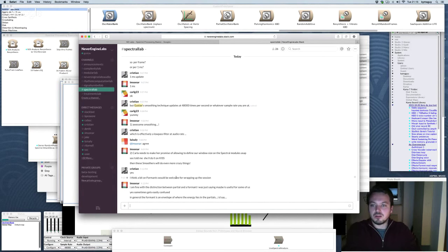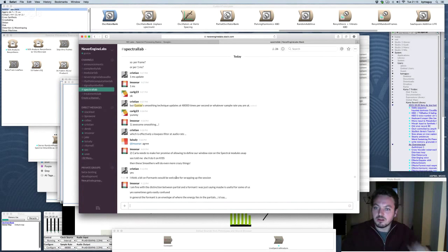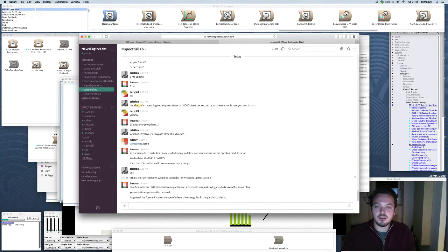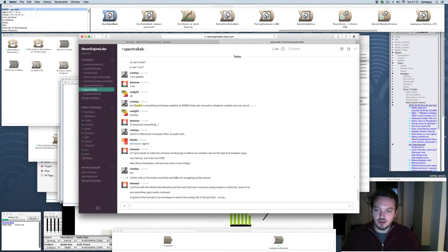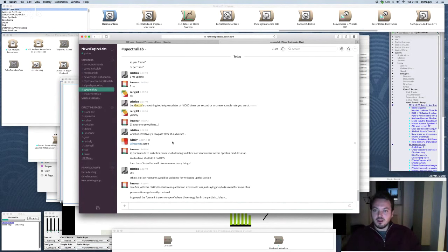The next tutorial will be about how to write these algorithms on your own — what does the formant shifter do inside, what does the bit-shifting module do inside — so some of you will be able to develop your own sample-rate spectral manipulation modules. It might be something like a Spectral Processing Pro tutorial.